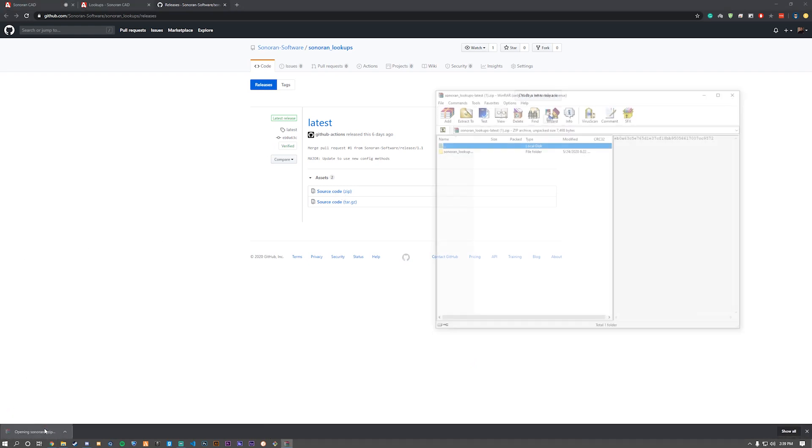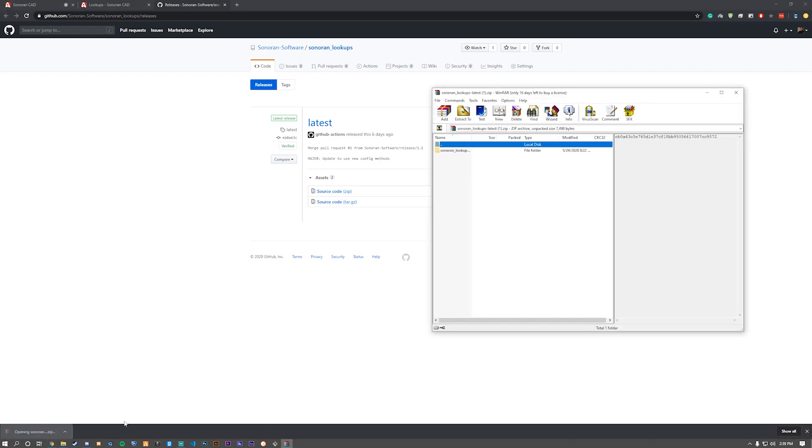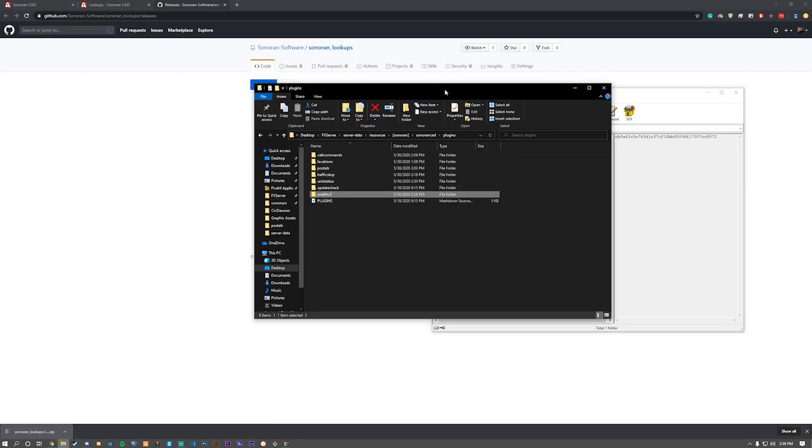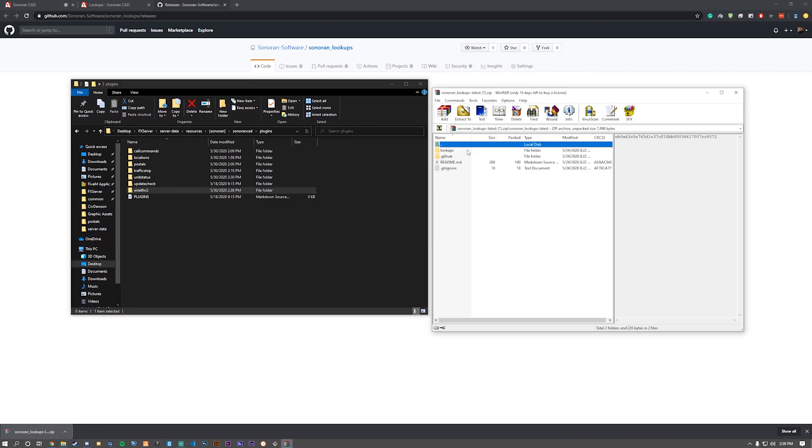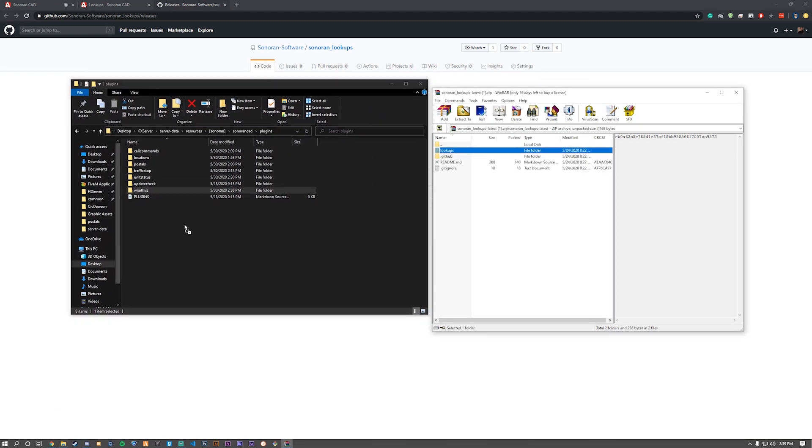open it up, navigate through the first folder. And then you'll just need to drag and drop lookups folder into the plugins folder.